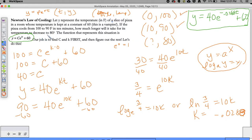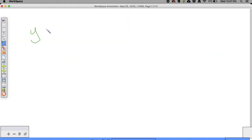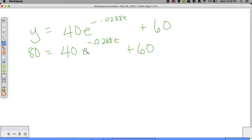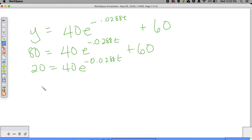Now we need to find out how long it takes the temperature to decrease to 80 degrees. On a new page: Y equals 40E to the negative 0.0288T plus 60. We're going to plug in 80 to find out how long it takes to cool down to 80 degrees - for people who have super sensitive temperature things going on. So we're going to solve for T. Subtract 60 from both sides, we get 20. So 20 is equal to 40E to the negative 0.0288T power. Divide both sides by 40, so 1/2 is equal to E to the negative 0.0288T power.